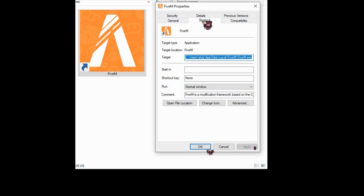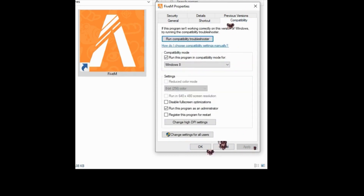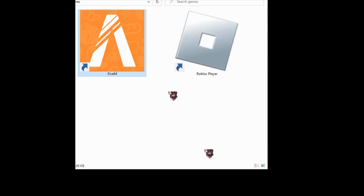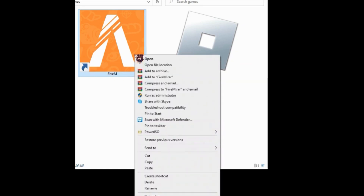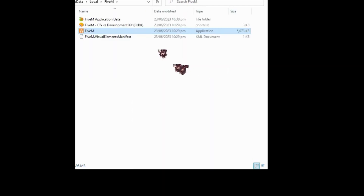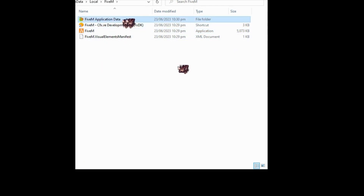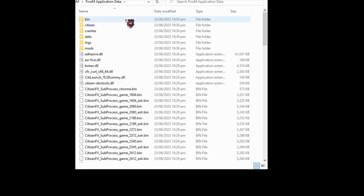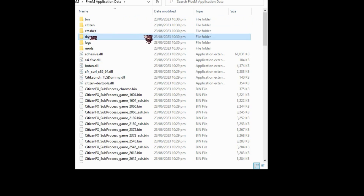Once you're done with this, go back to your files and then right-click the logo or icon of FiveM and press open file location. This will locate where FiveM is located on your files. Here, click FiveM application data, which is the first option, and then look for the folder data.